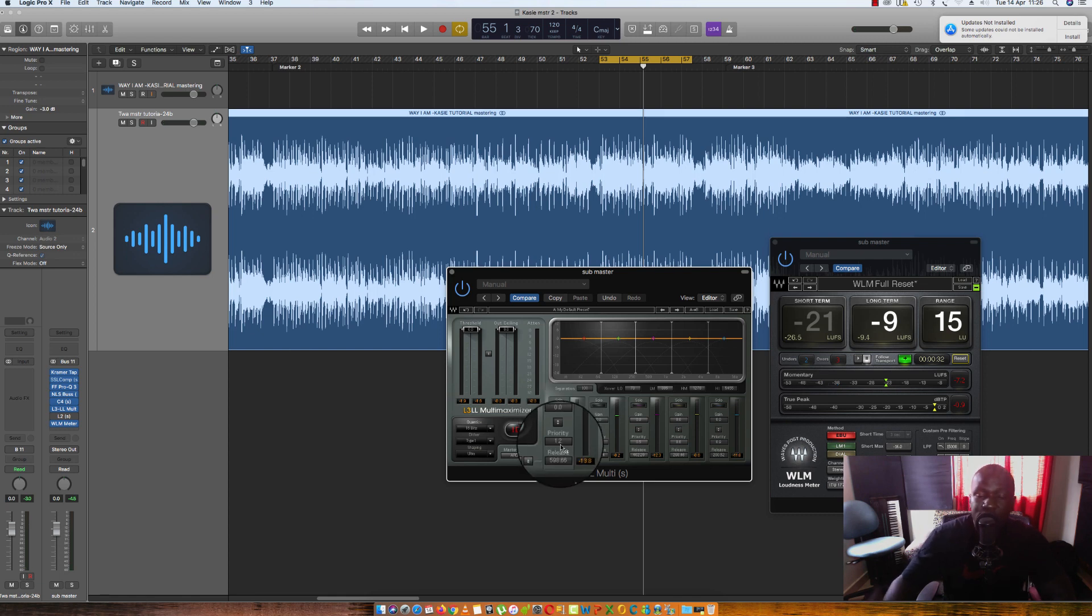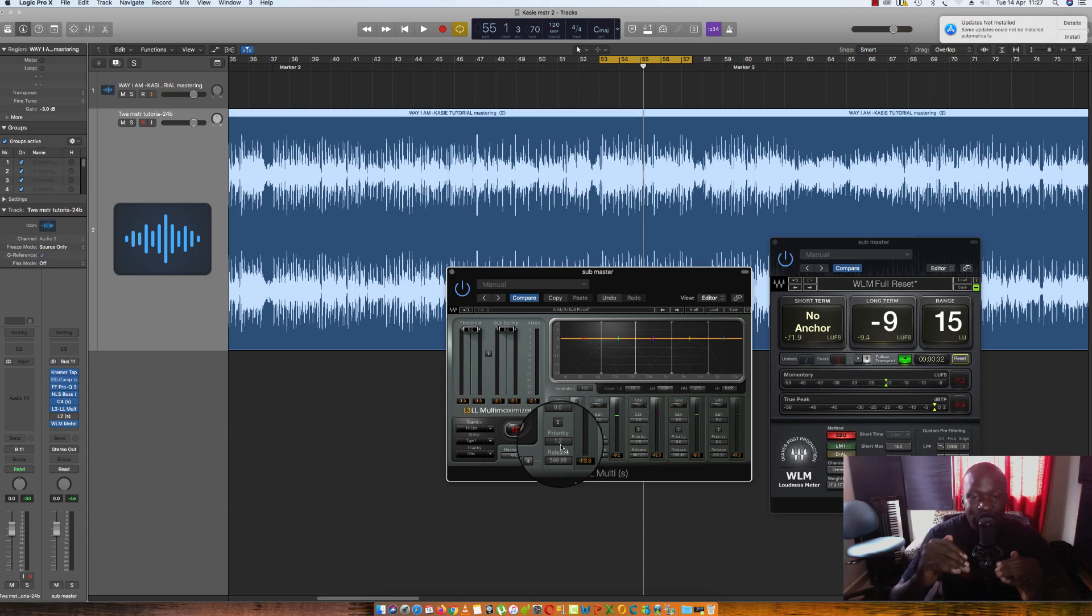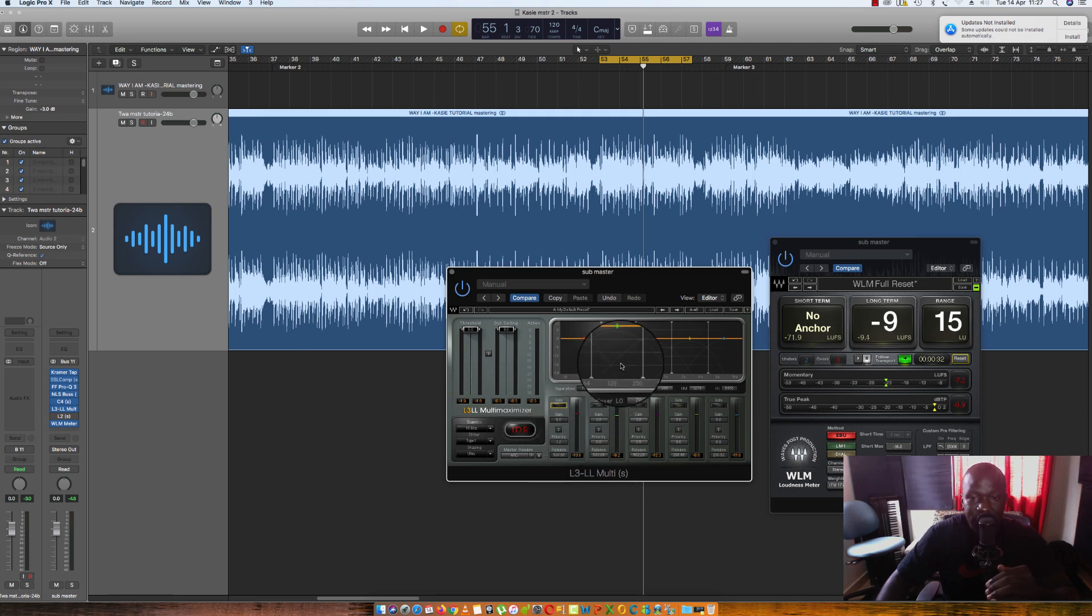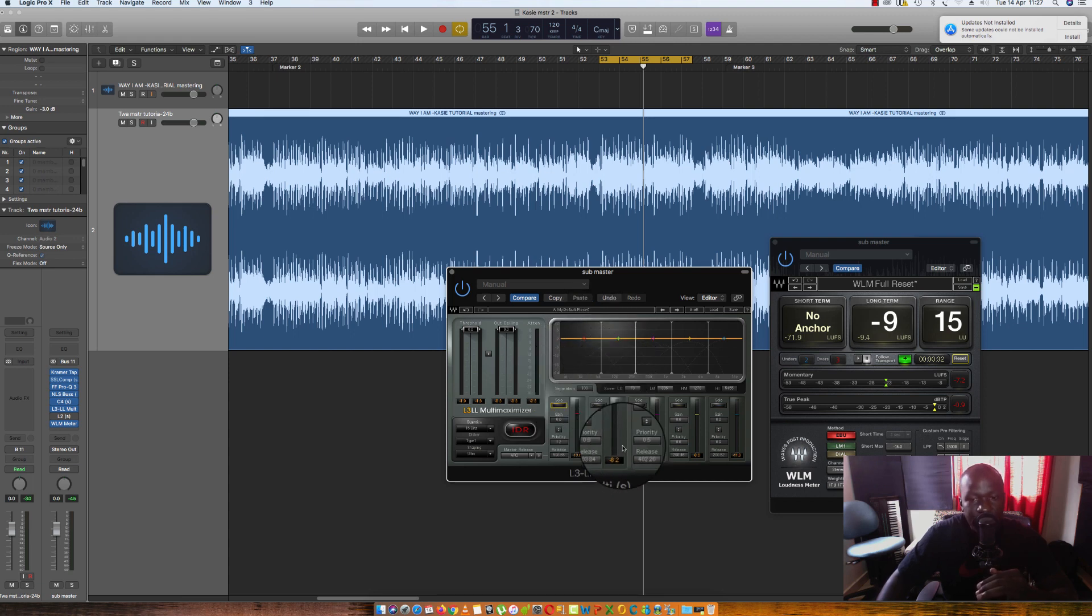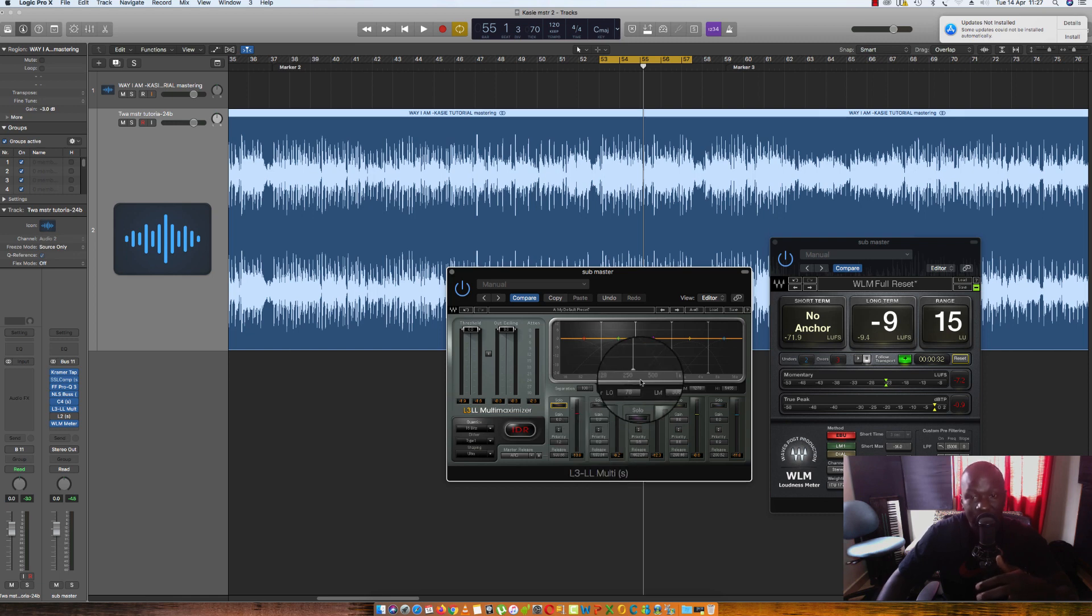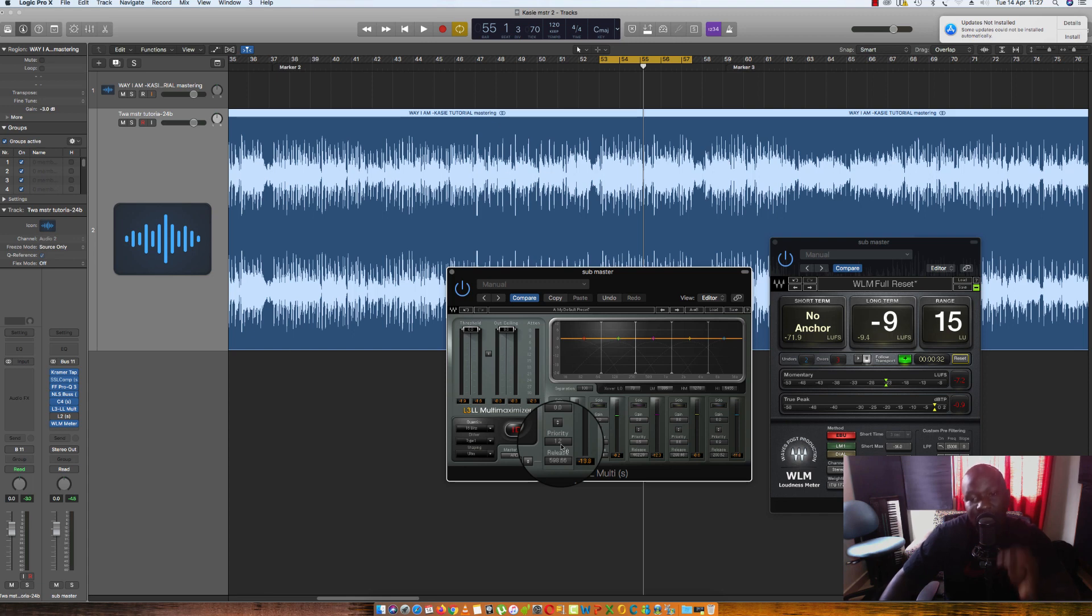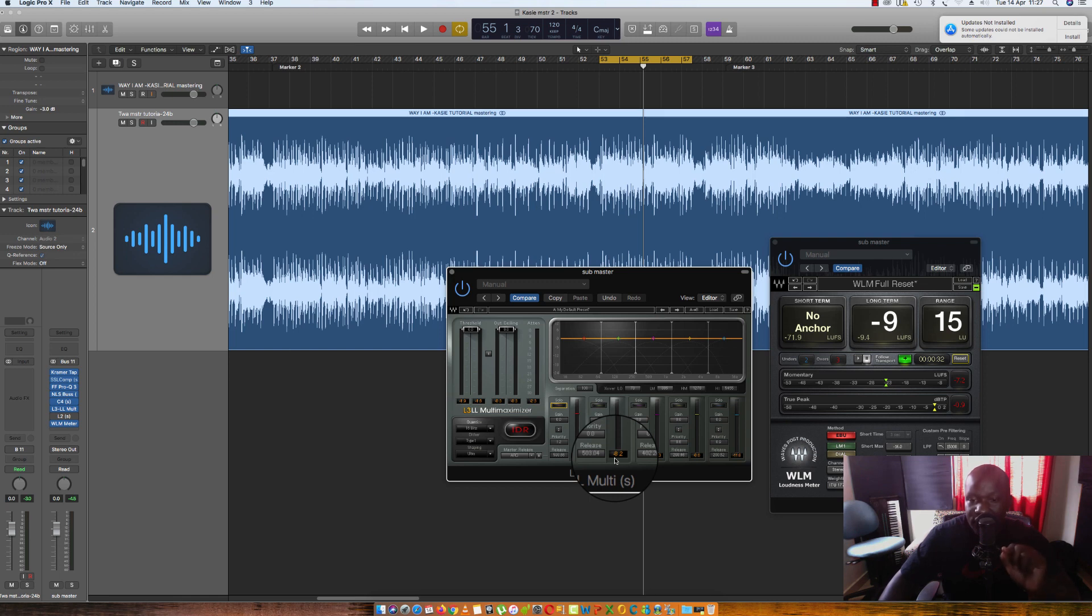And then priority. Priority means the higher the figure you set on the priority, you're telling the limiter that don't compress this part, concentrate your energy on the other bands. So the gain reduction or the attenuation that was supposed to be put on that particular part is pushed to the next band. So which means there will be less limiting on this particular band and it will be pushed to the next. So priority simply means prioritize this band. Don't limit it. Limit the other parts. Let this part through or limit less on this particular part. That's what priority means.